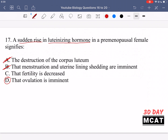Option C — that fertility is decreased — is incorrect. If anything, it tells us fertility is increased because ovulation is about to take place. This is the time to try to conceive and get pregnant. So D is the correct answer for question 17.